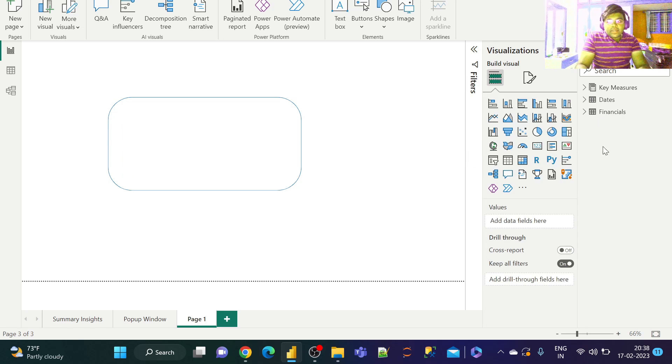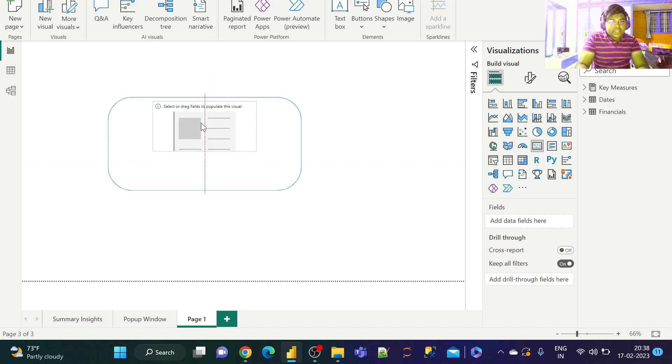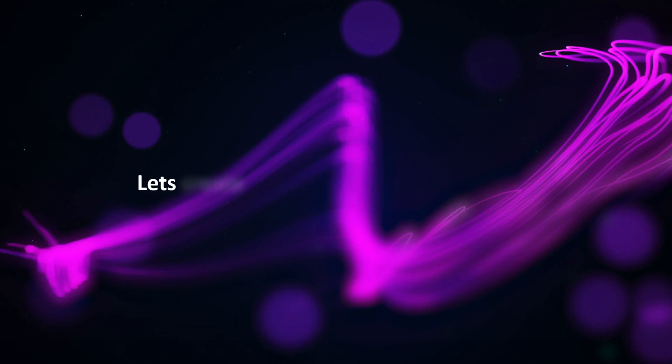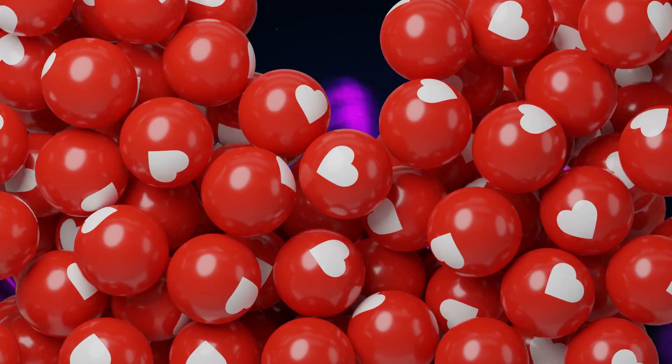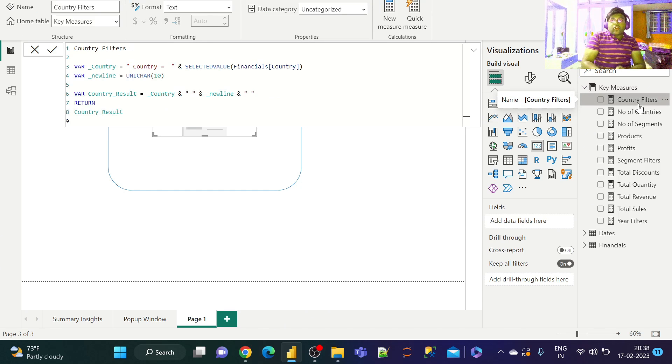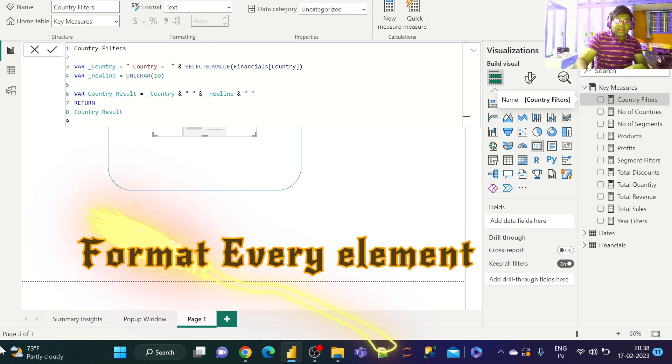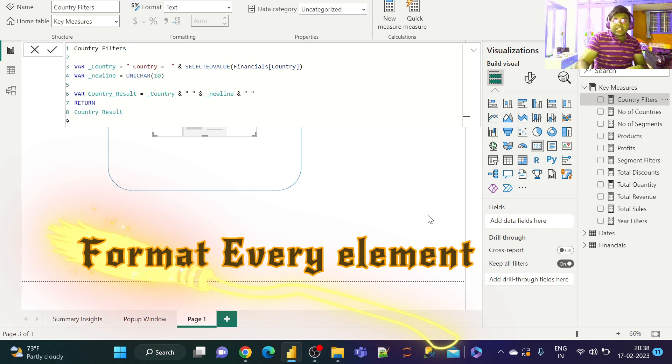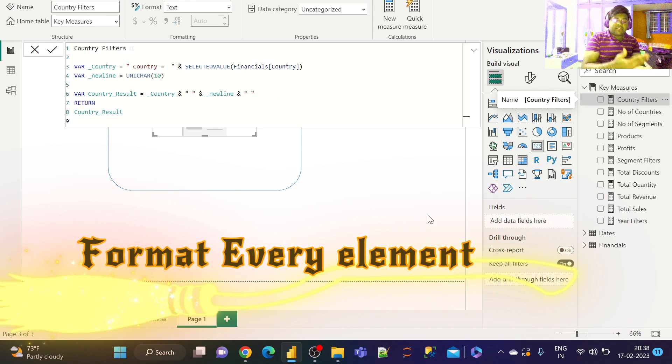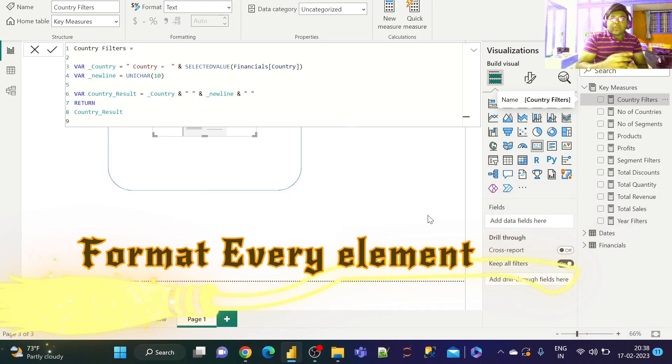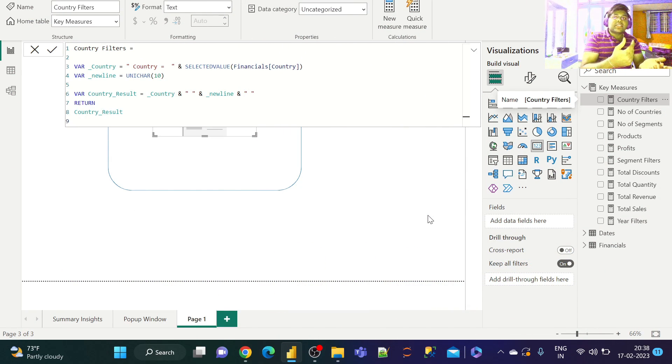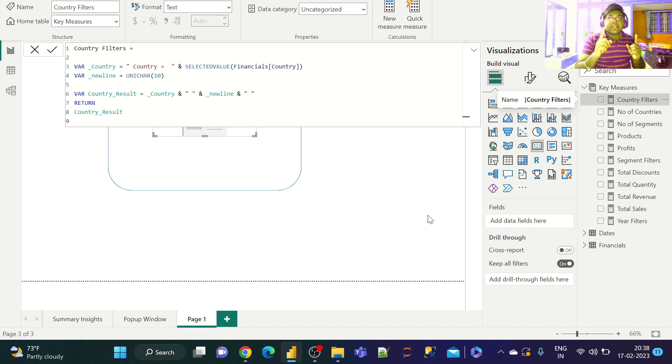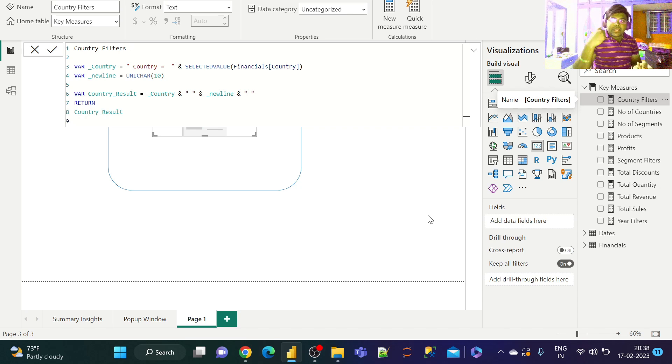Let's take three card visuals to place the country, segment, and year information. I'm basically placing all the filters that have been used on the main page. I have the country slicer, segment slicer, and year slicer. On selection of these slicers, I should be getting the filters used in the page dynamically.